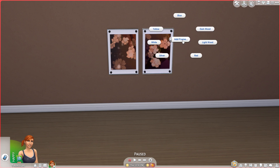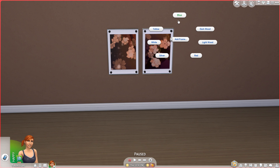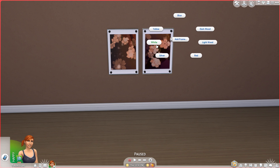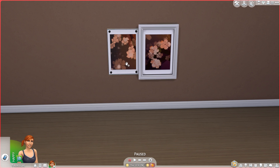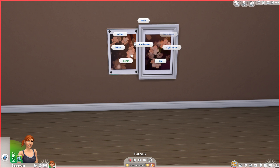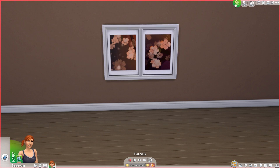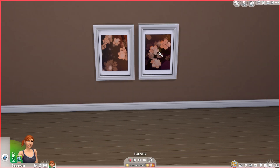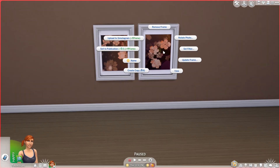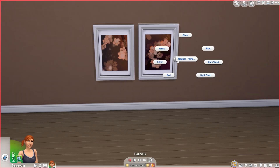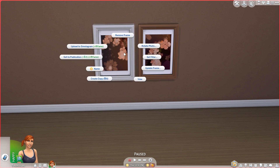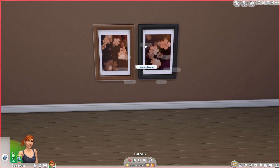In live mode you can change the photo frames — you can add photo frames if they don't have them, and you can also change the color. There are several different colors to choose from. I'm just going to add white frames to this. If you want a different color frame, just click on the photo again, update the frame, and change it to whatever color you prefer.